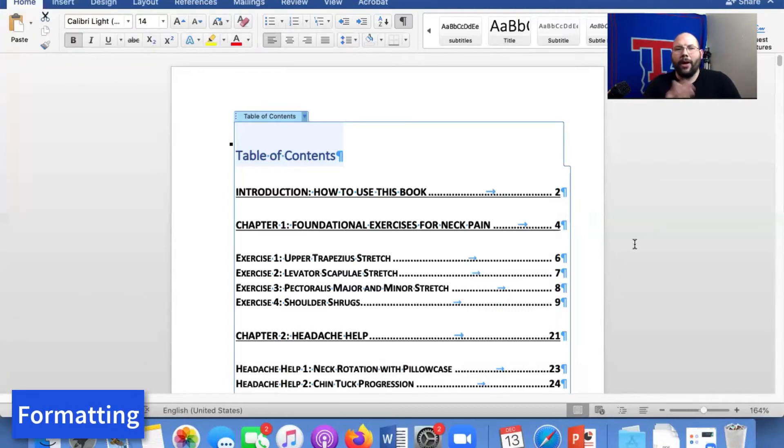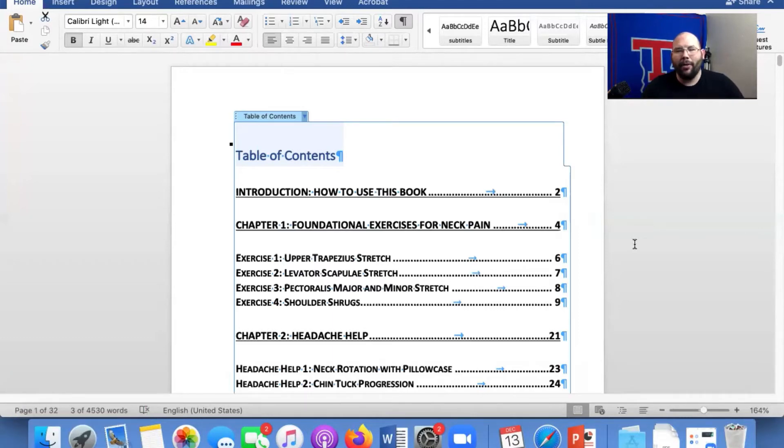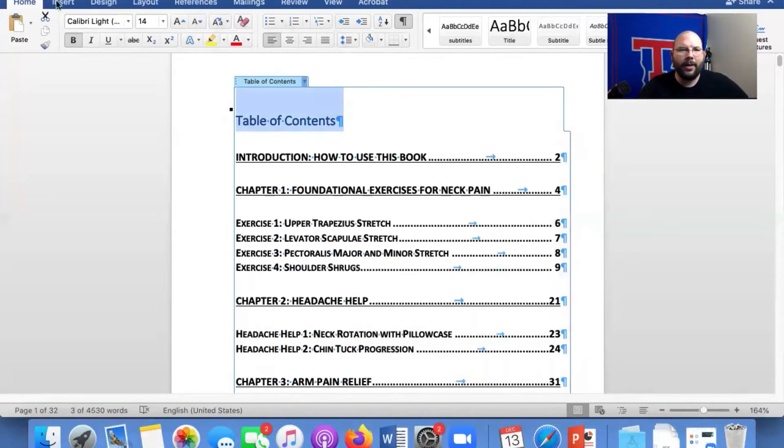Okay guys, now that we know how to do the table of contents, I'm going to show you how to format a six by nine and a five by eight book. It's really simple. Let me just show you that real quickly. So we have our table of contents that we just did.